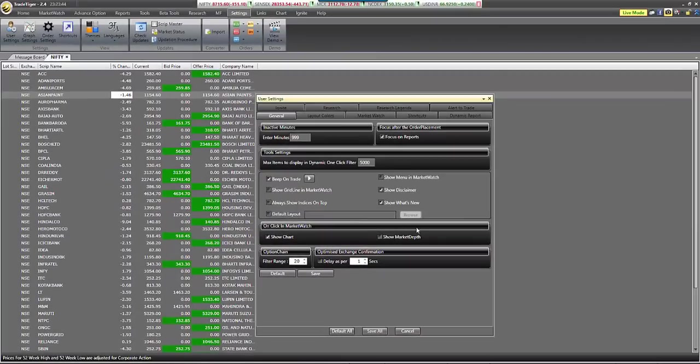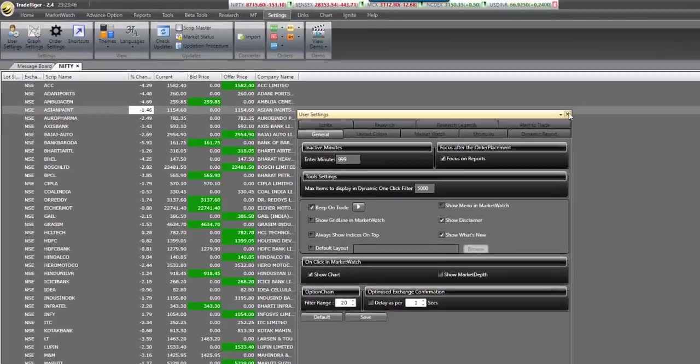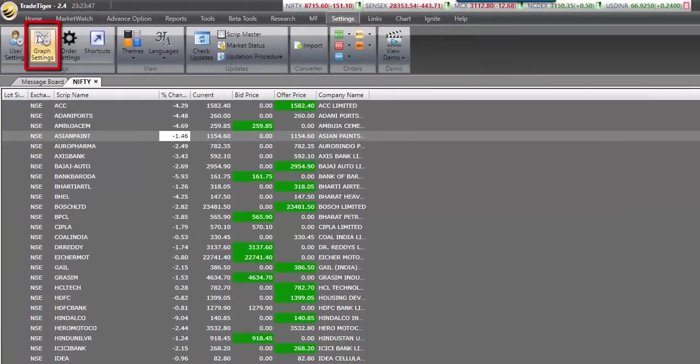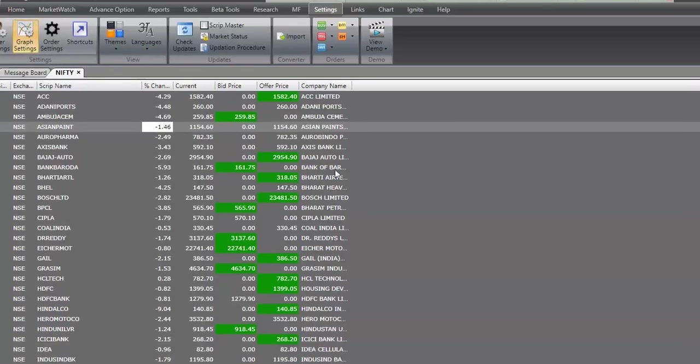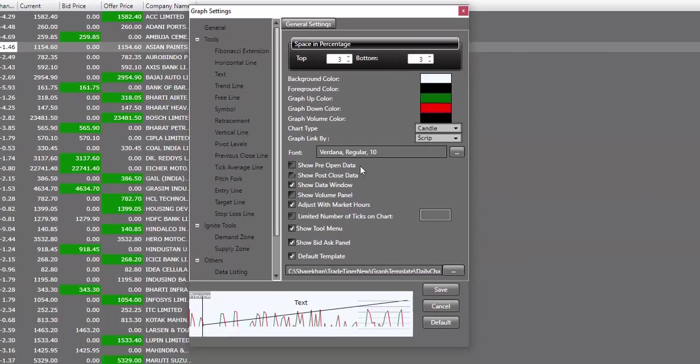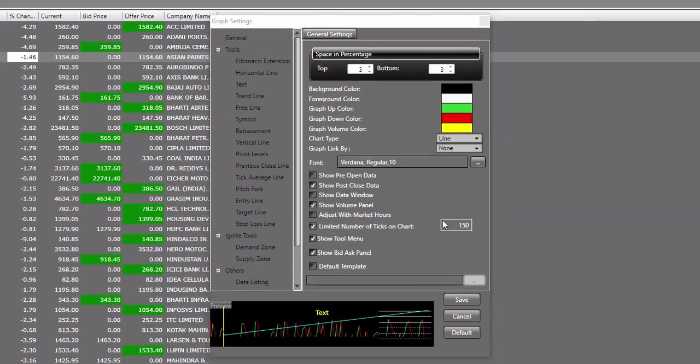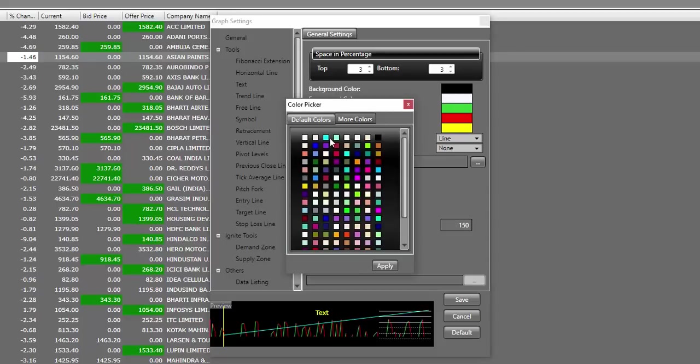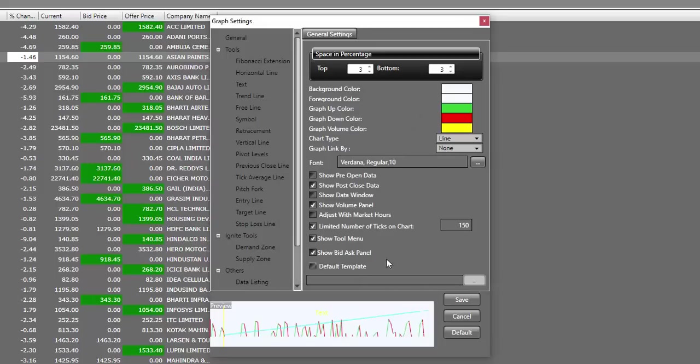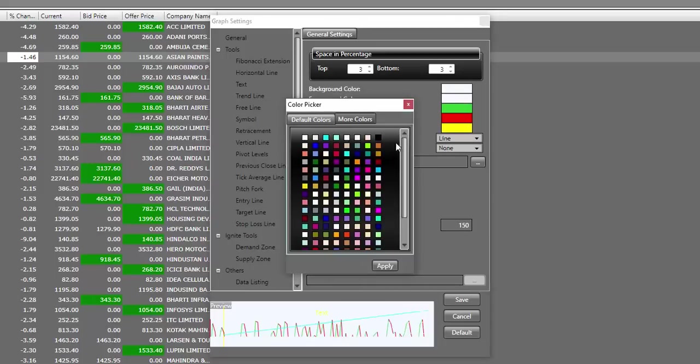Once you're done with the basic user settings, we will be moving on to graph settings under the settings tab. Click on graph settings to have the graph settings pop-up window. Let's start with the graph settings.